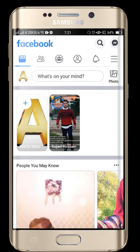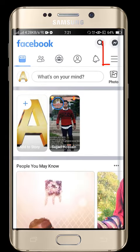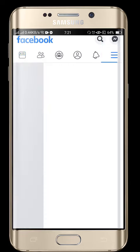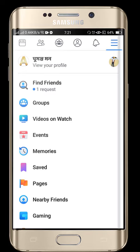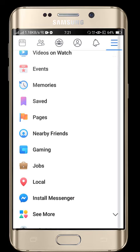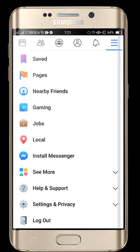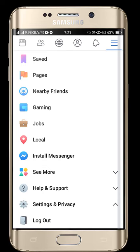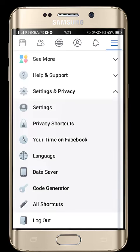Then click the three-dot menu. After that, scroll down, go to Settings and Privacy, and then click the Settings option.